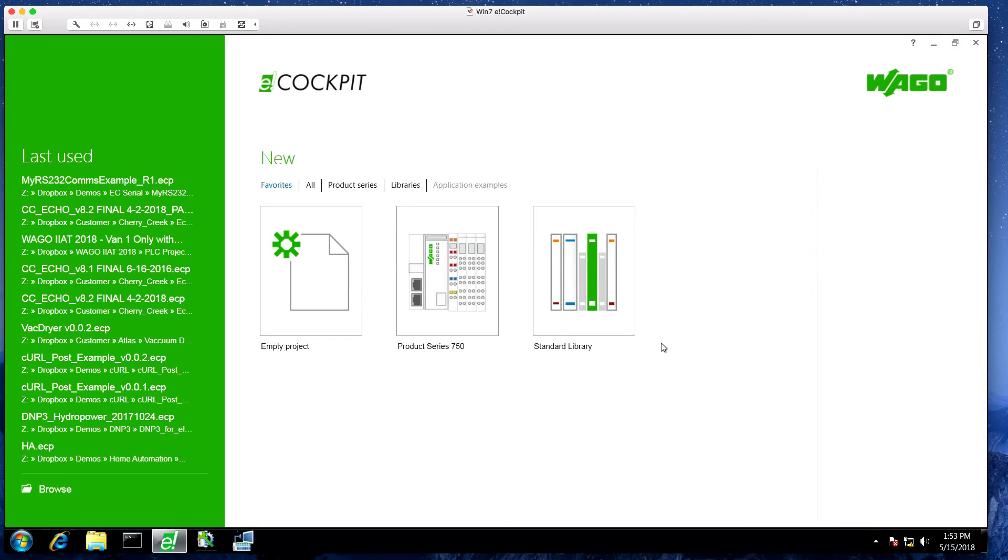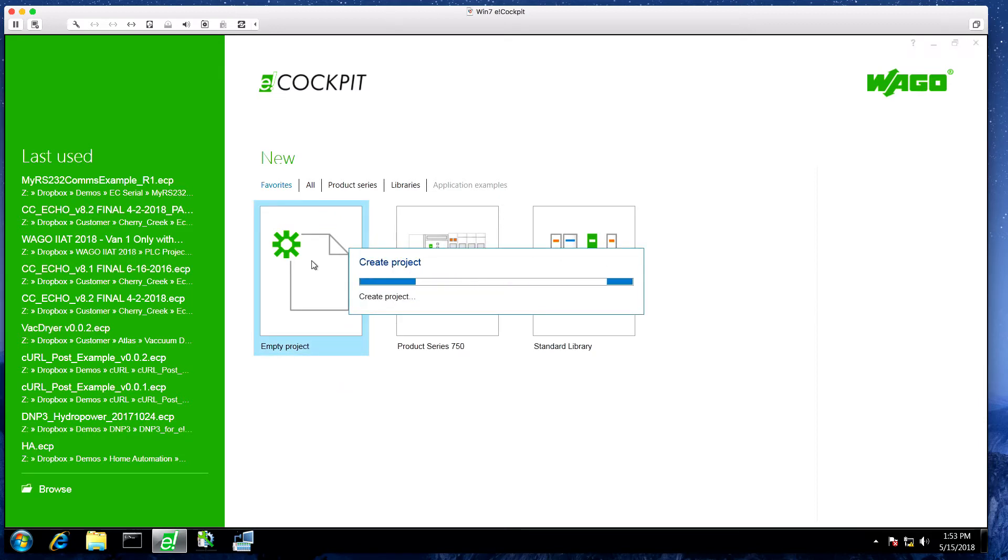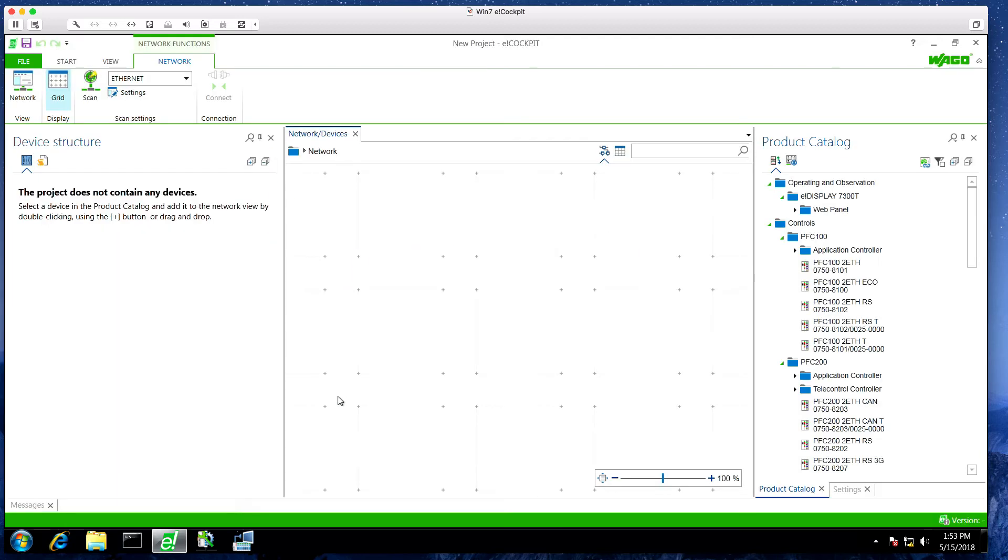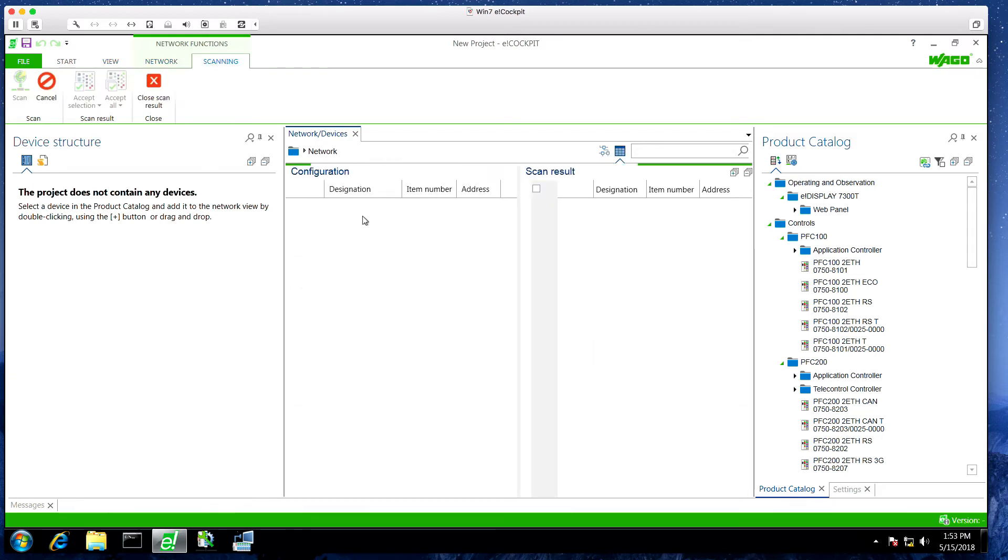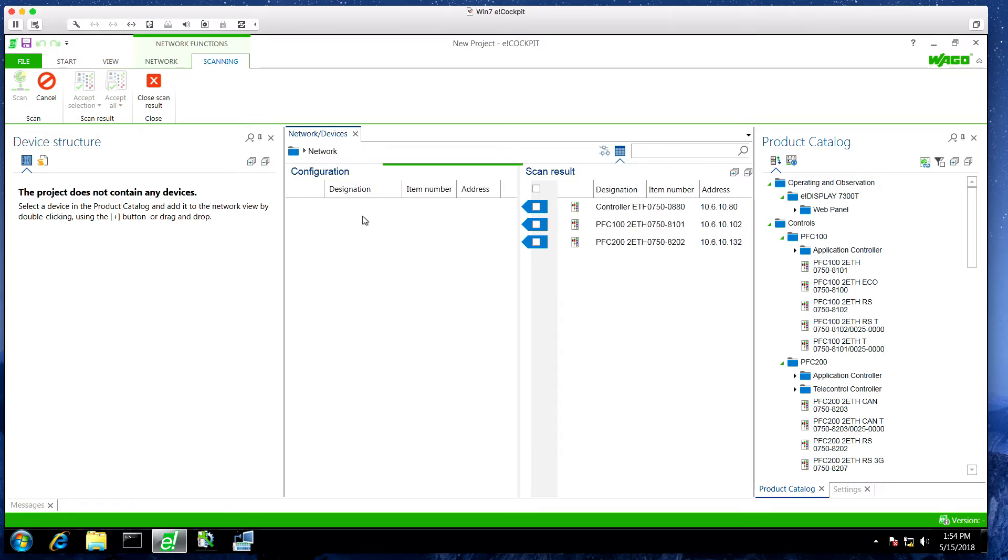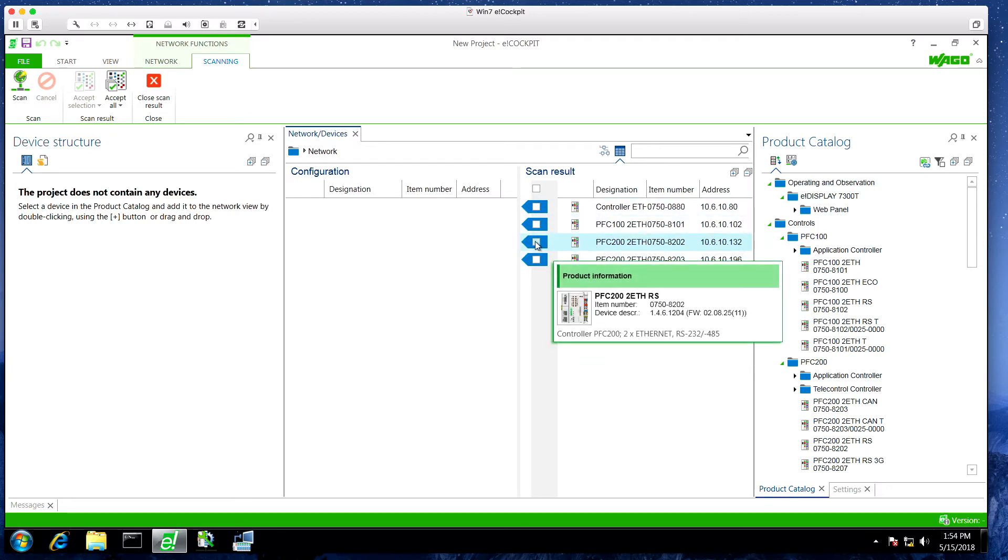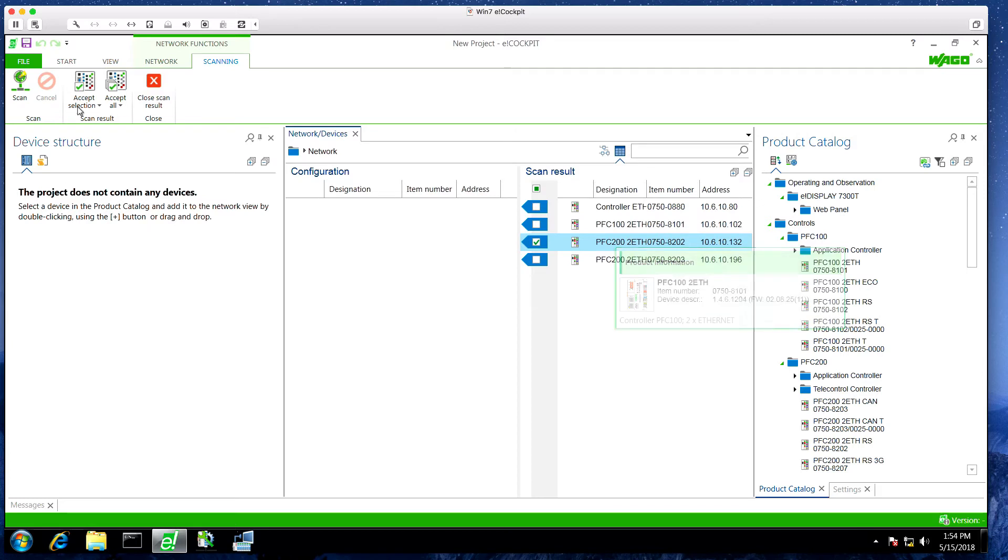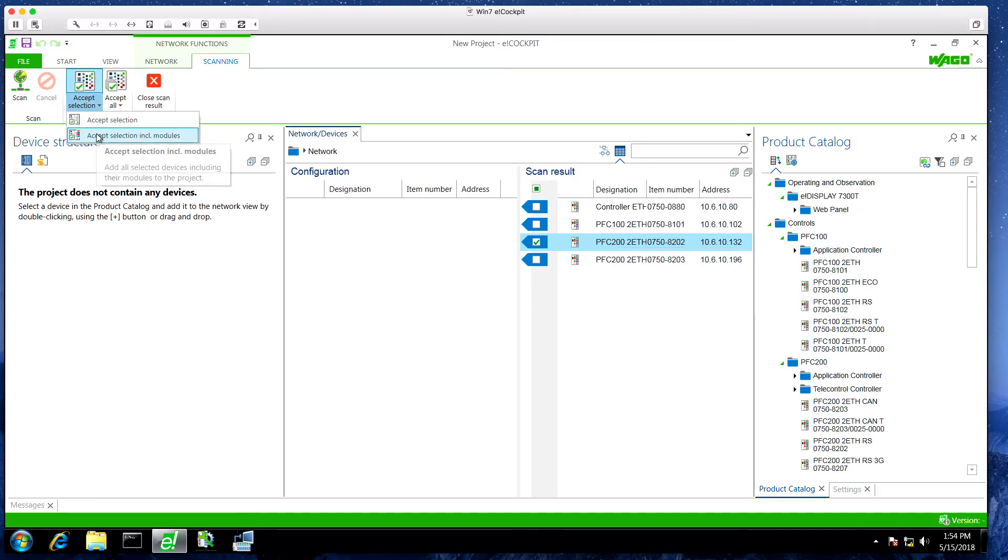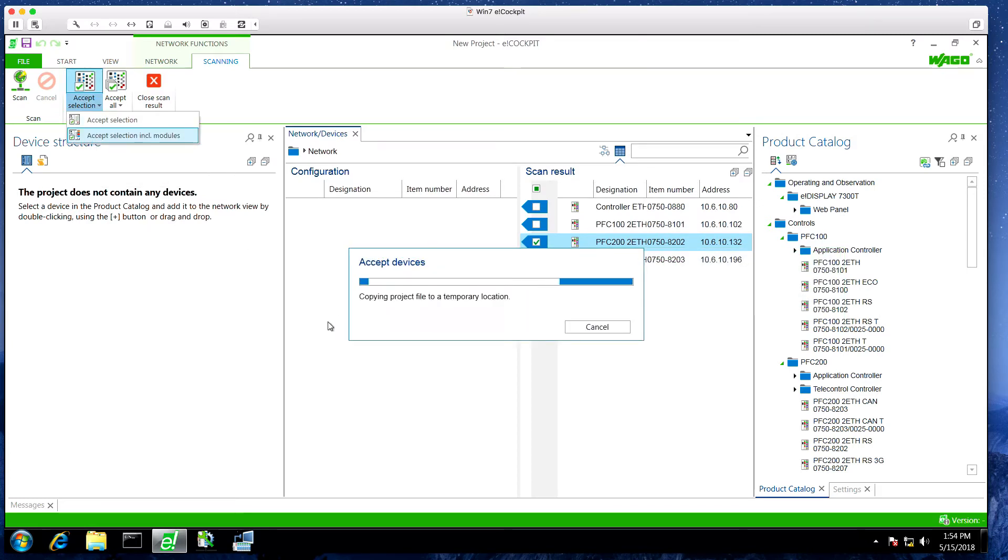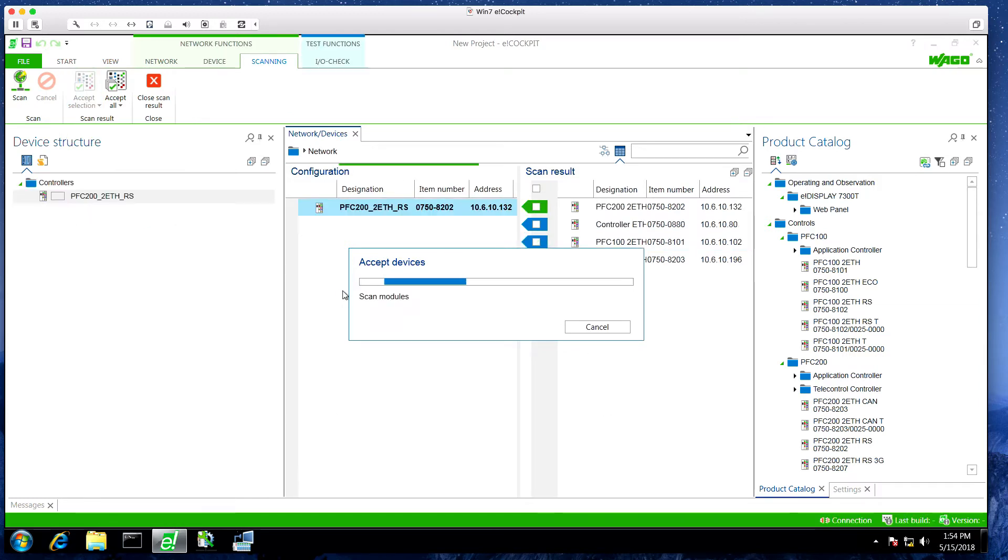For the next step, now that we have Python running in the controller, we need to create an eCockpit project that can invoke that script. So the way we'll do that is we're going to create an empty project. After this project opens, we'll add our PFC 200. We can scan our network. Now that that scan is complete, we've got all of our controllers here. I want to select this PFC 200. I'm going to accept the selection including the I/O modules and add it to the project. We won't be doing anything with the I/O, so we can just go straight into the programming window.